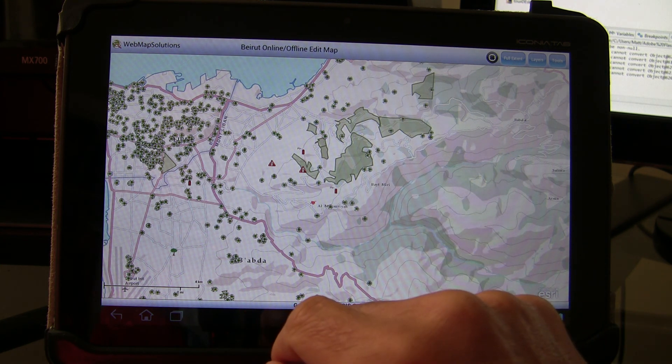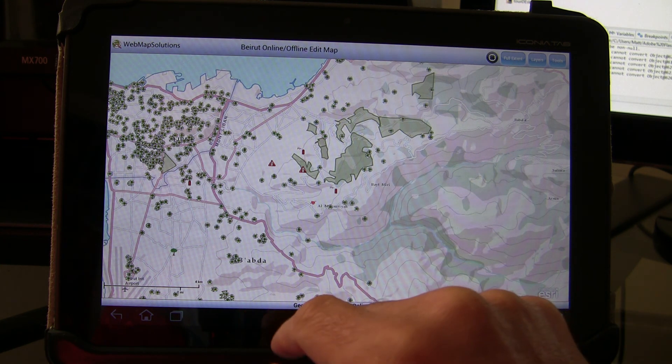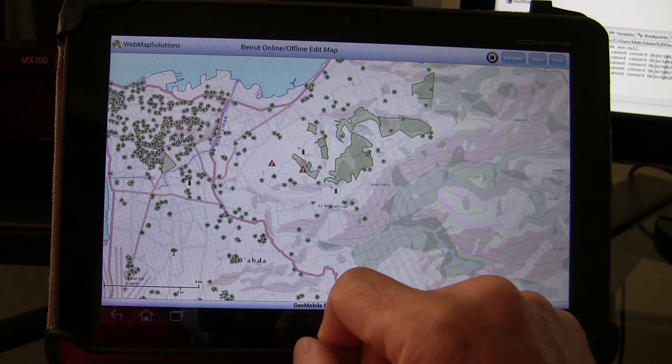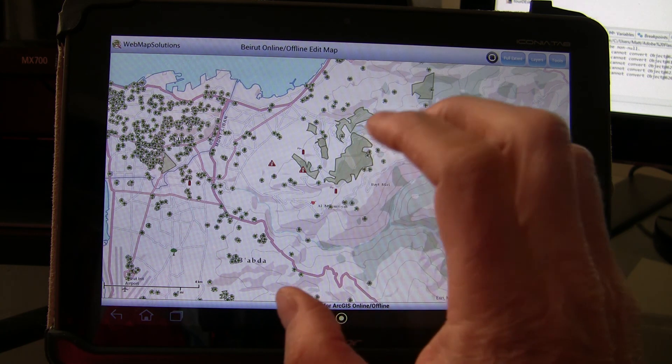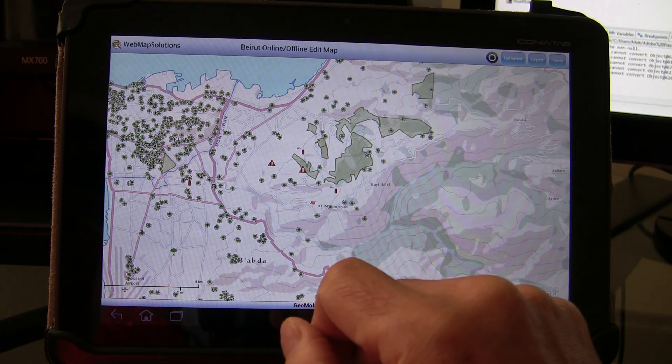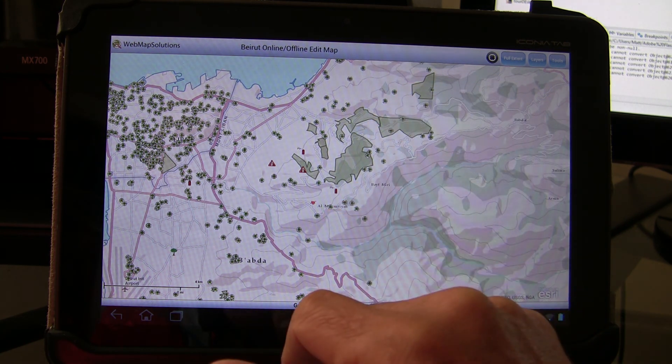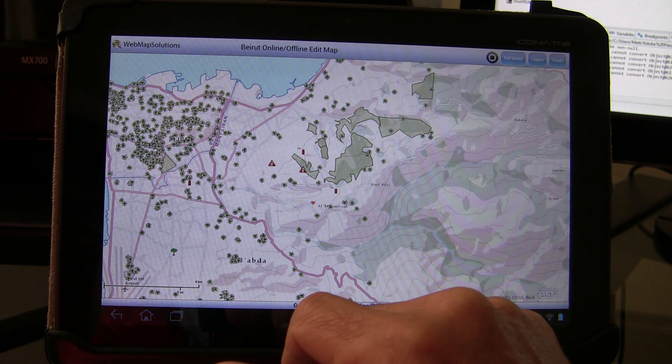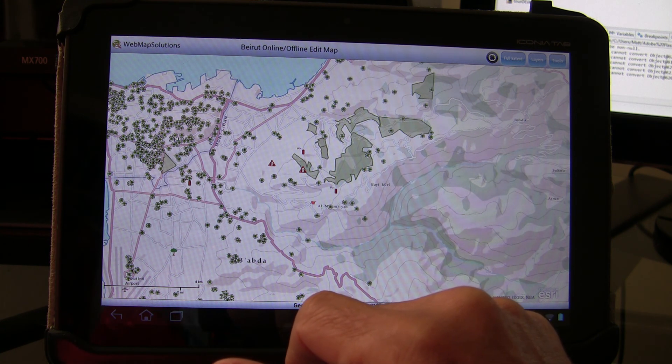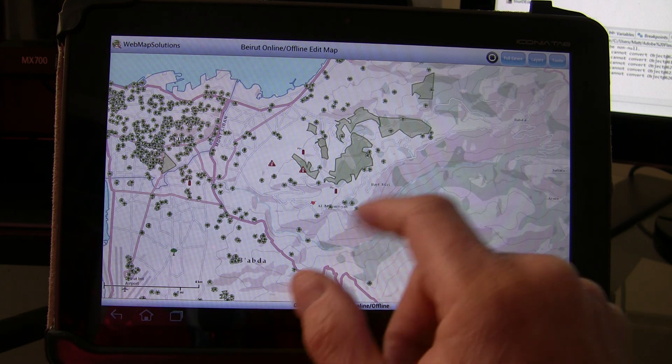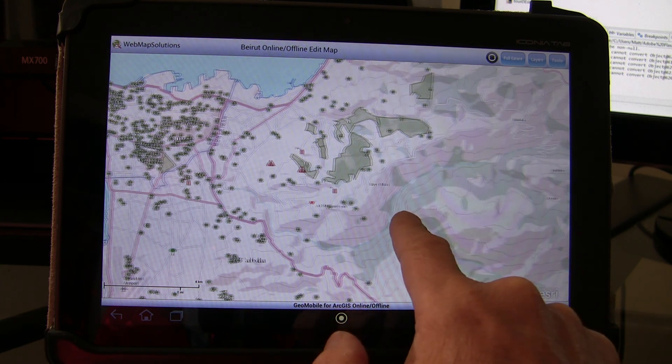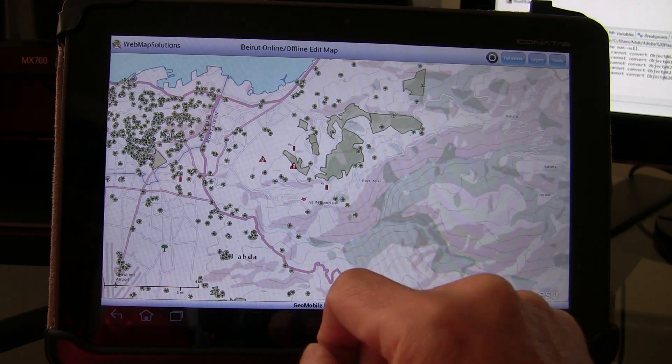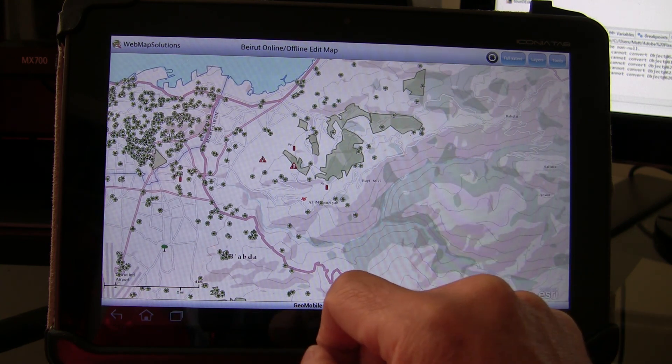What we've been doing here is actually looking at a cross-platform solution. The application, GeoMobile for ArcGIS, is a Flex application. So it allows us to actually run it on multiple devices. We take one code base and run it on multiple devices. HTML5 is similar technology. This is an installed application.